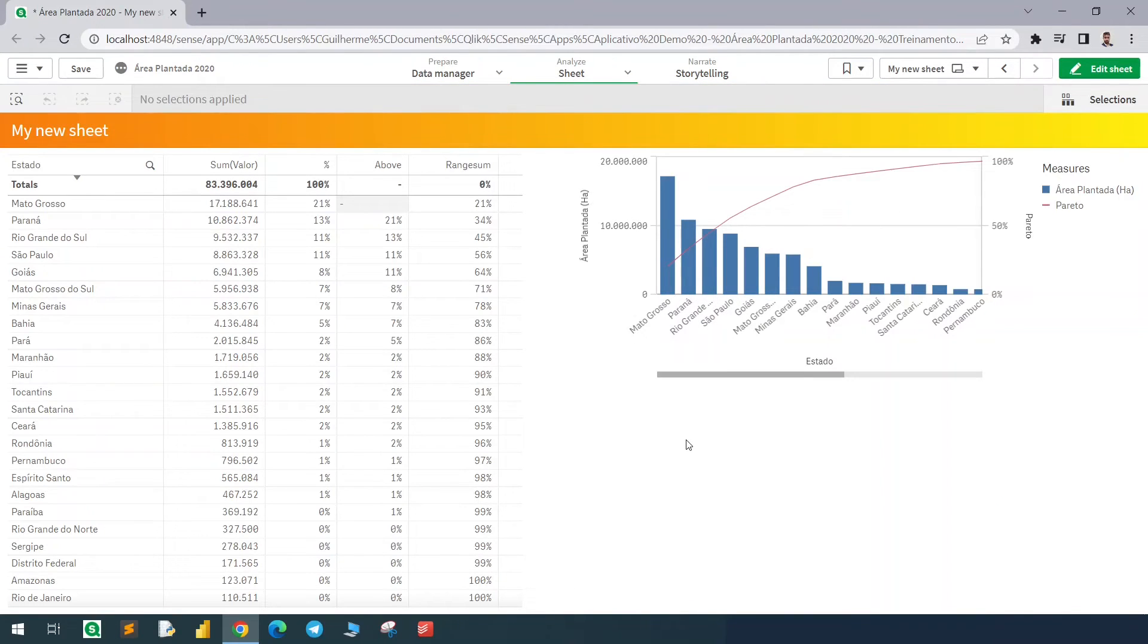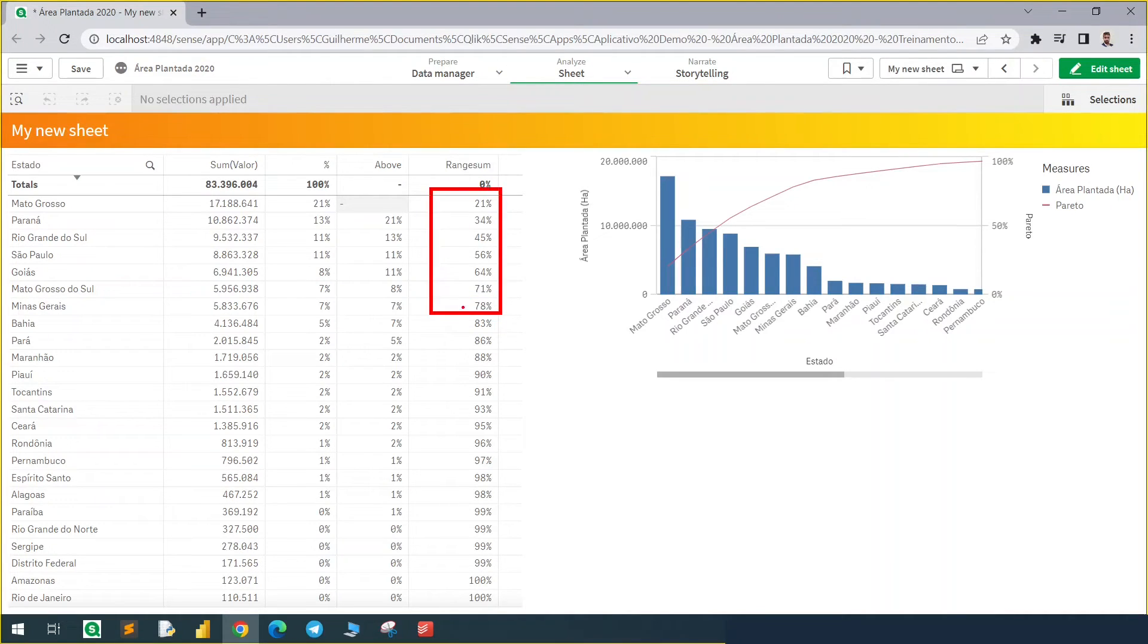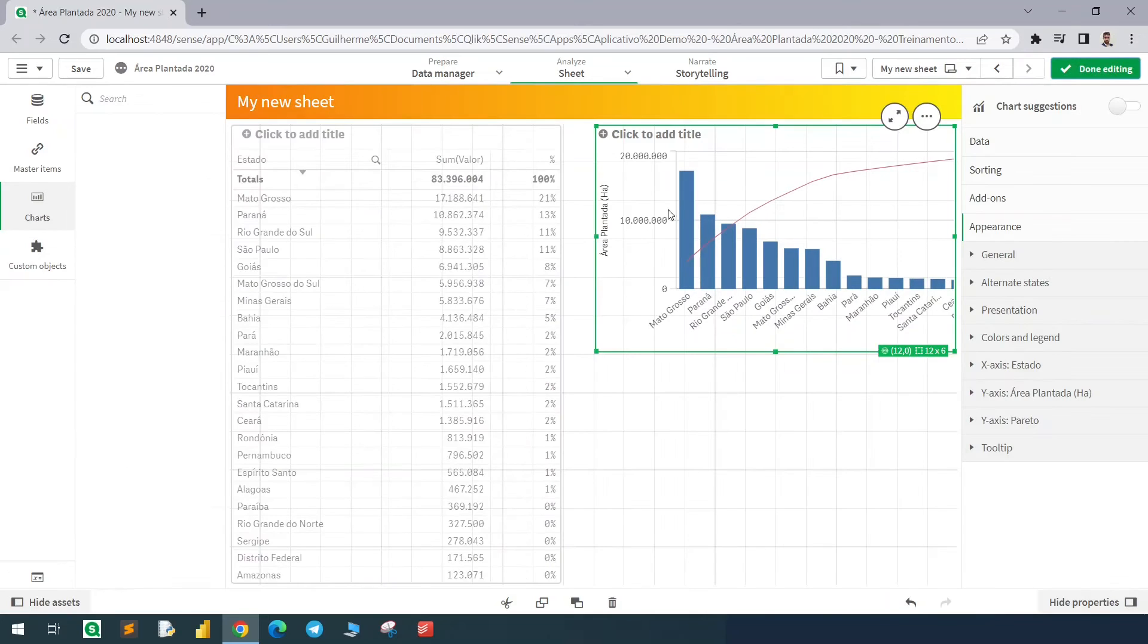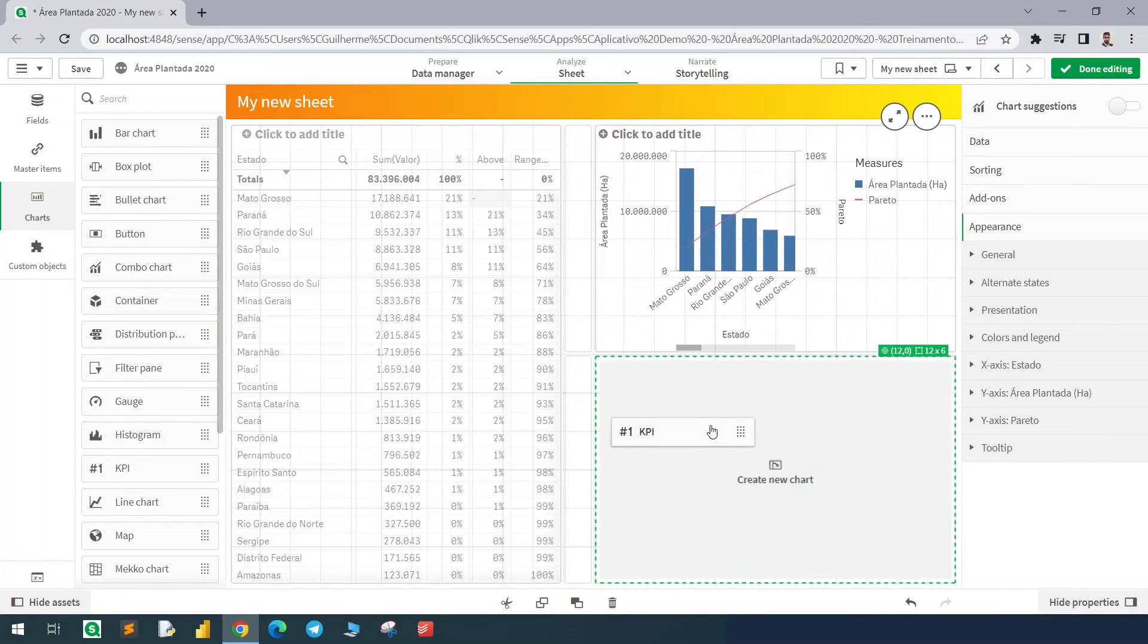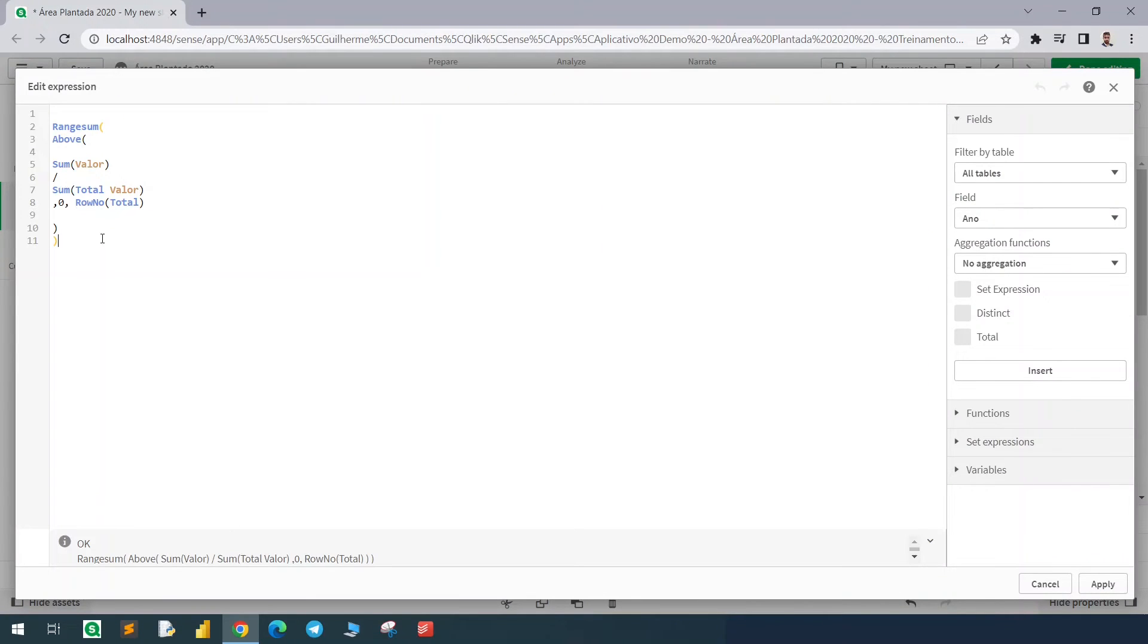Now we're going to use a condition with the AGGR function to see how many states add up to 80 percent. Notice that we have seven states and we'll bring this value in a KPI. I will copy this expression again.